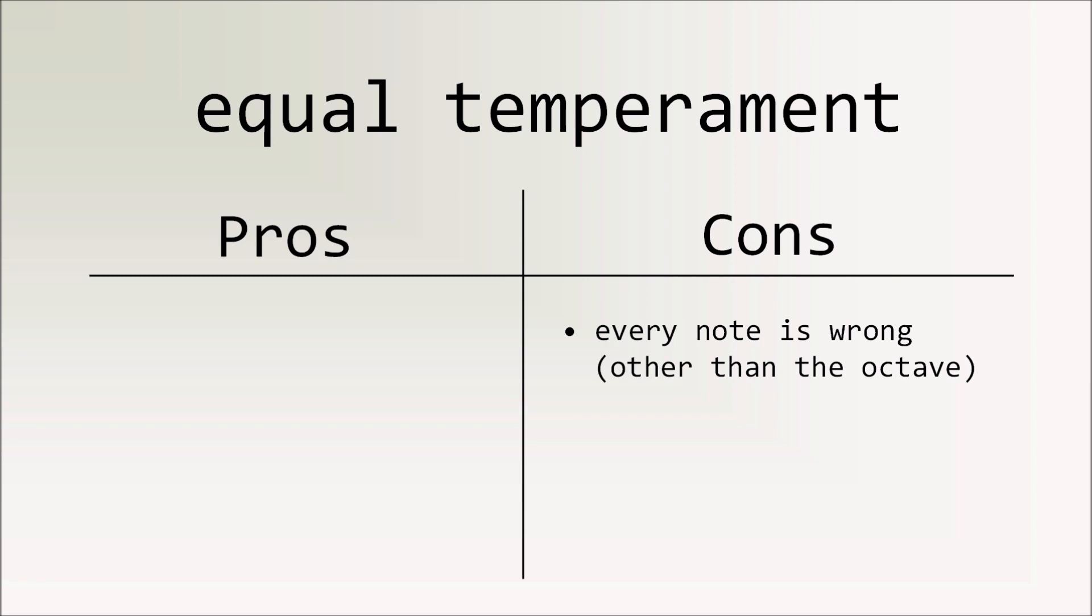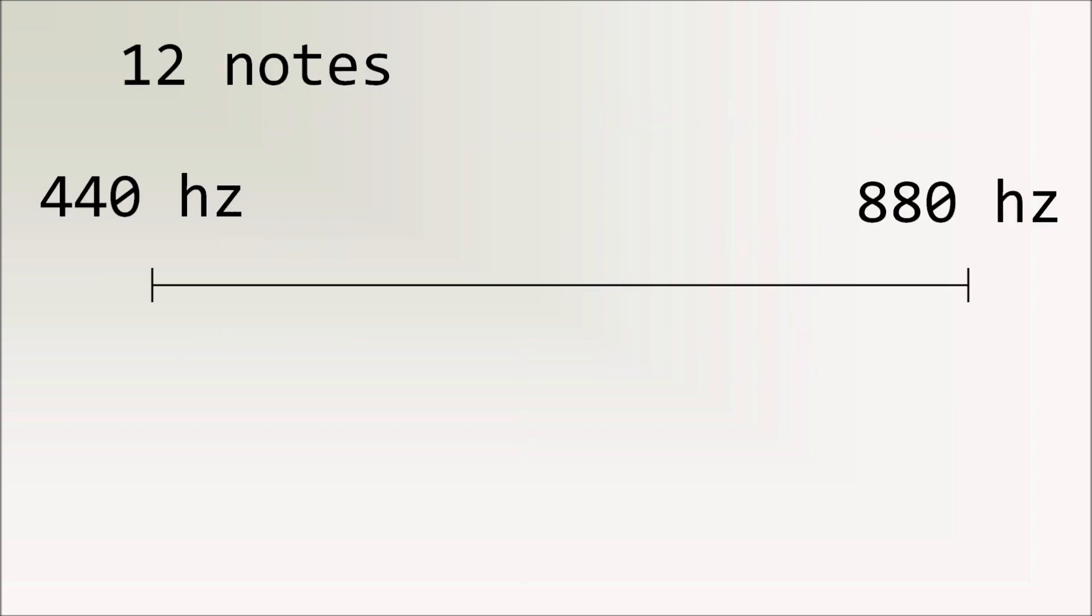In Equal Temperament, all the notes are slightly off from where the ratios say they should be, but only a little bit. The main advantage is that you can go from E minor to G to D, and it won't sound terrible. And since that's the standard for all of modern western music, that's how we're going to calculate our notes with equal temperament. We could scatter 12 notes equidistantly between 440 and 880, right? Because octaves are the only thing that remains the same.